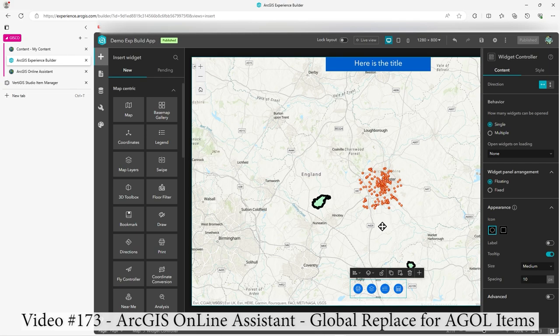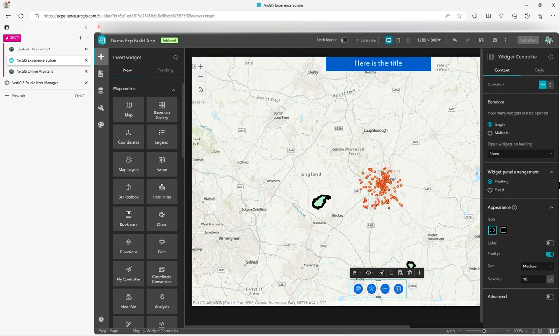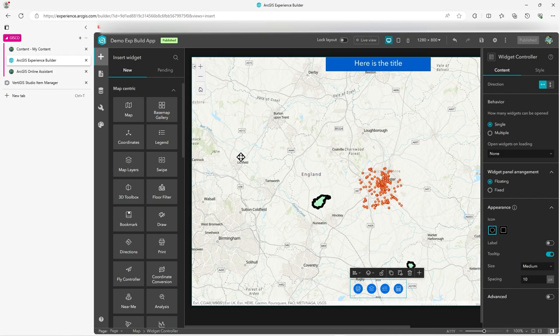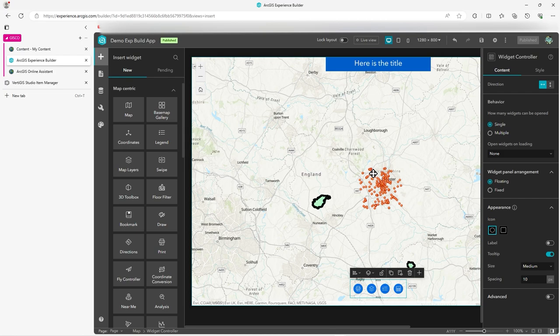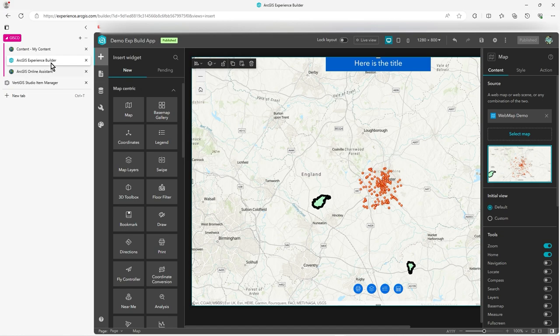And also a very quick look at the Vertigis Studio Item Manager as well. These are two things that can help you do global replacing of variables or values within your applications or web map. In this case, I'm going to do it to this Experience Builder app. When you have lots and lots of layers to do the same thing to, it can be a bit of a pain.